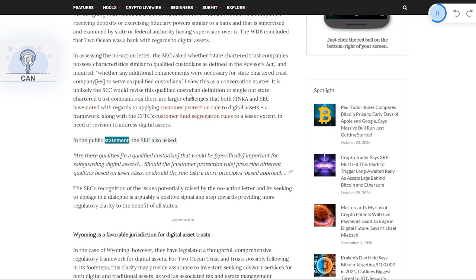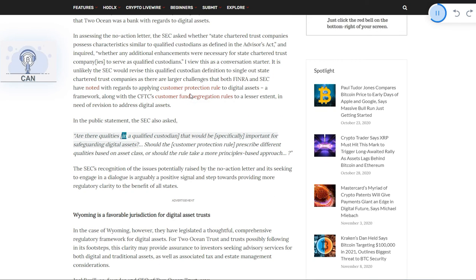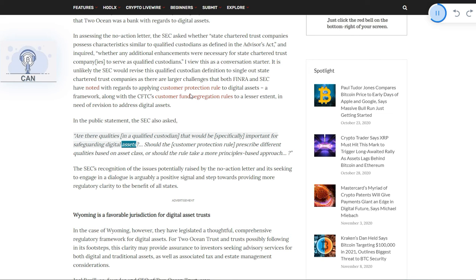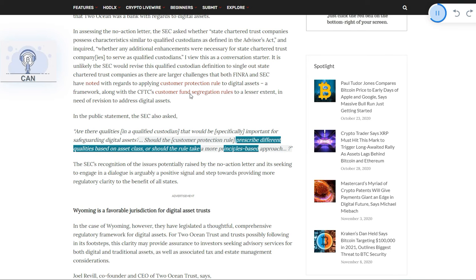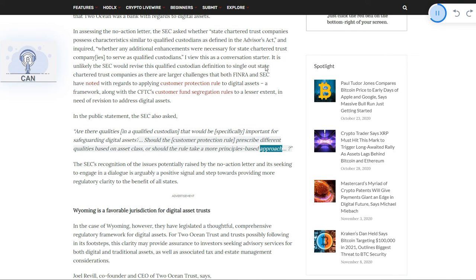In the public statement, the SEC also asked: Are there qualities in a qualified custodian that would be specifically important for safeguarding digital assets? Should the customer protection rule prescribe different qualities based on asset class, or should the rule take a more principles-based approach?